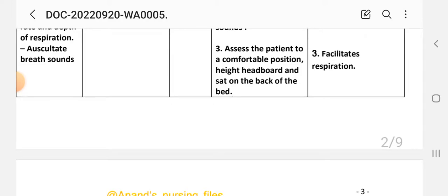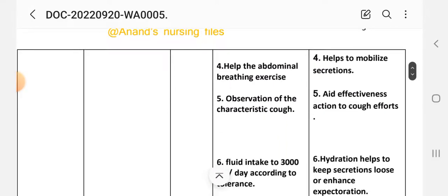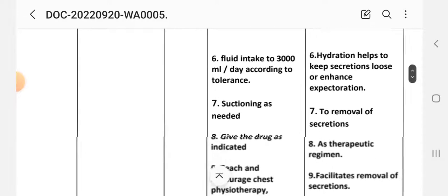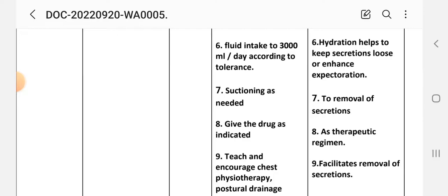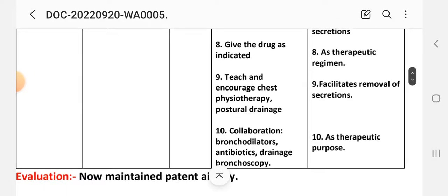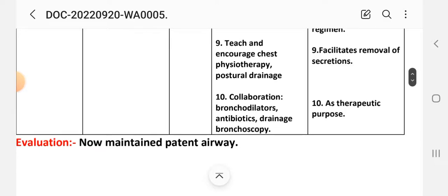Intervention three: assist the patient to a comfortable position — high headboard and seated — to facilitate respiration. Intervention four: help the patient with abdominal breathing exercises. Intervention five: observe characteristics of the cough to assess effectiveness. Intervention six: increase fluid intake to 3000 mL per day according to tolerance to help keep secretions loose and easier to expectorate. Intervention seven: suction as needed to remove secretions.